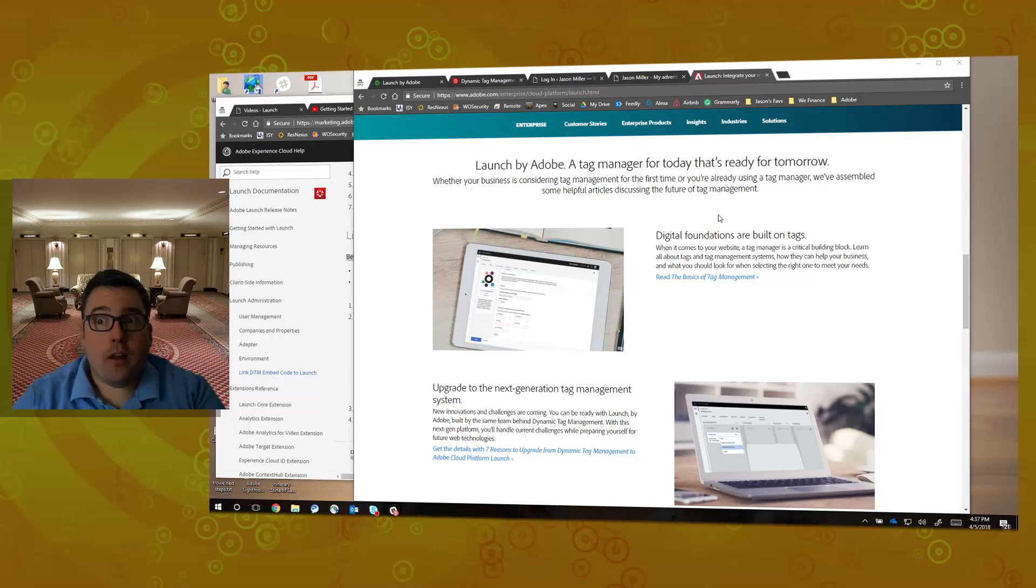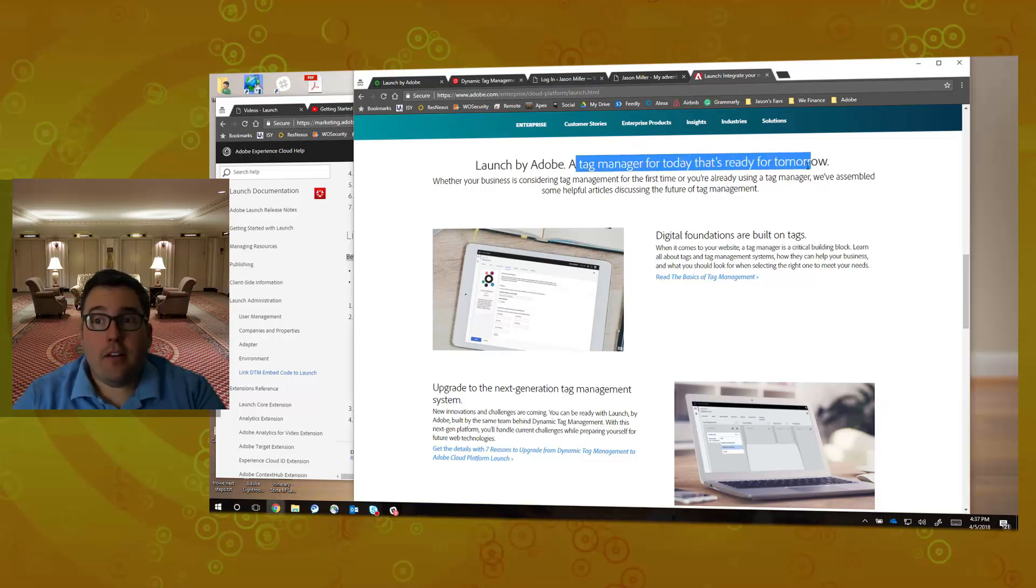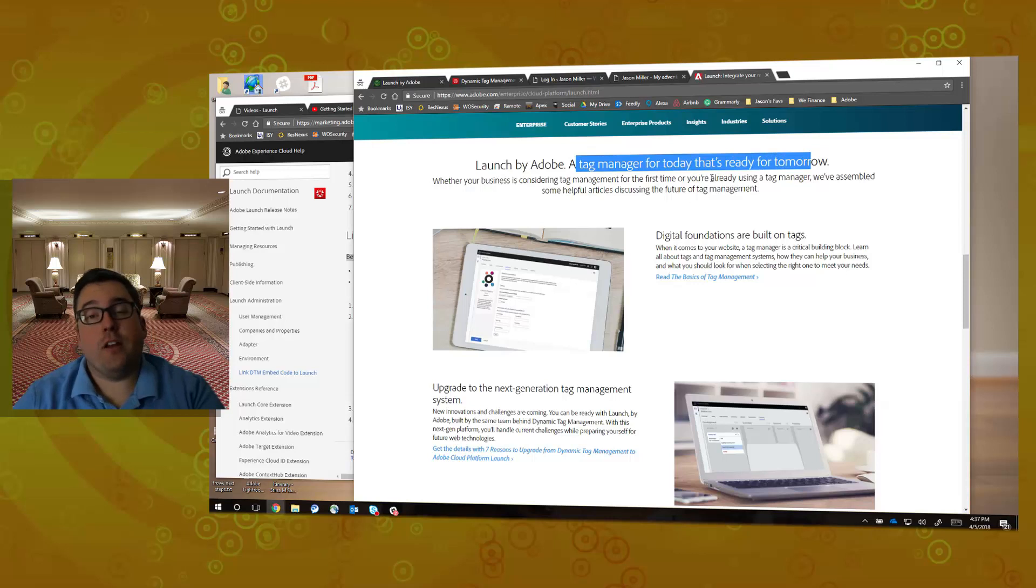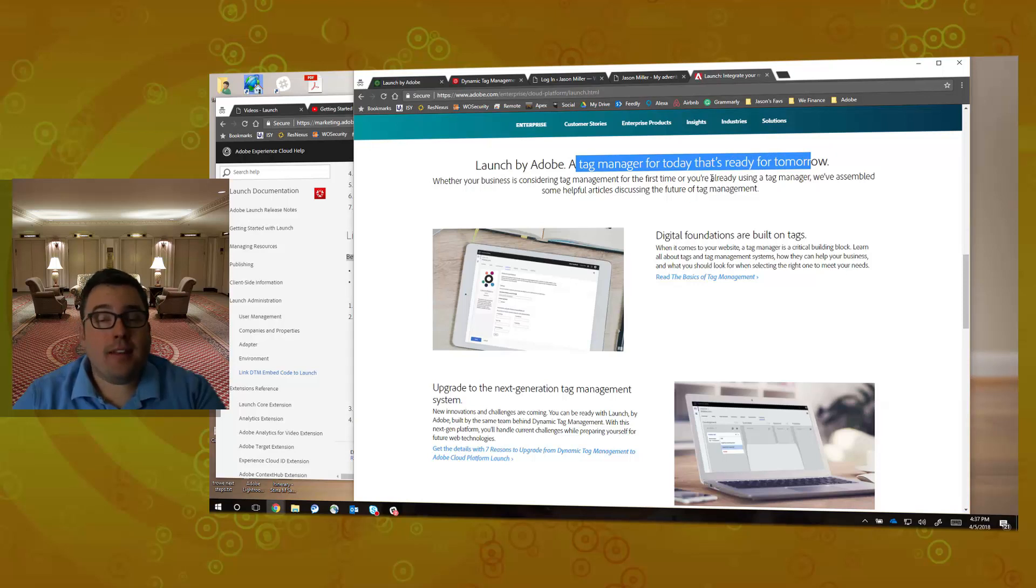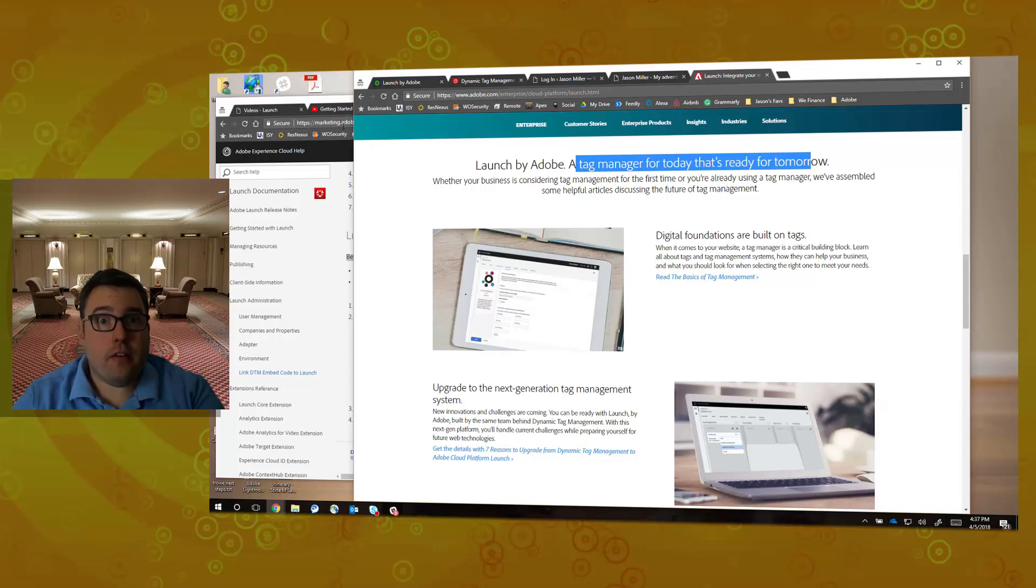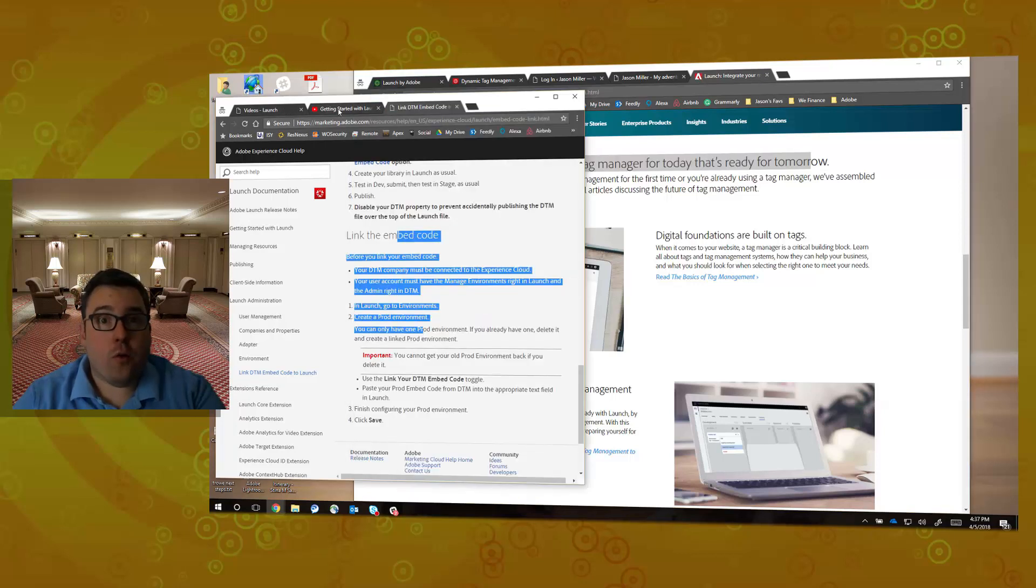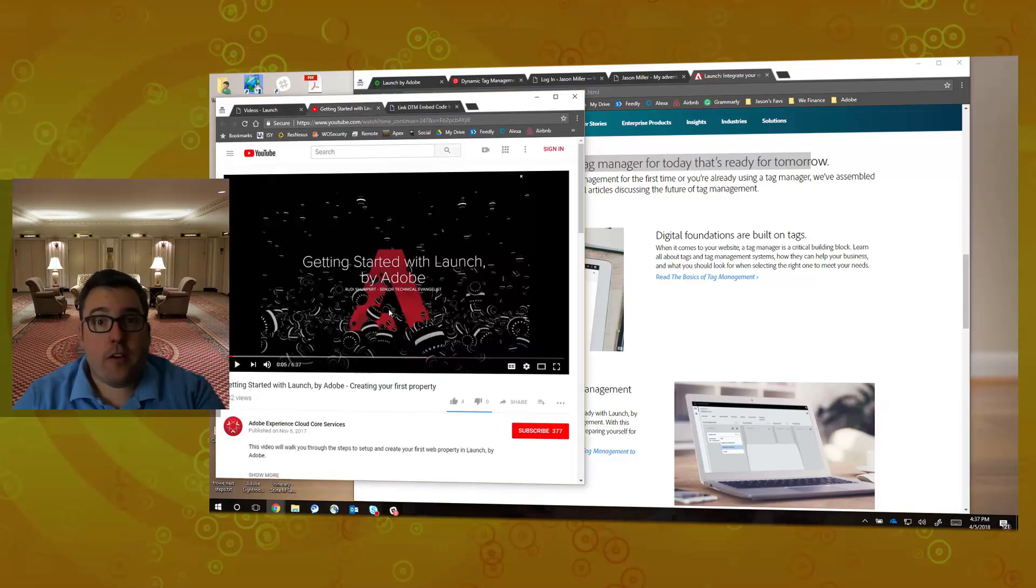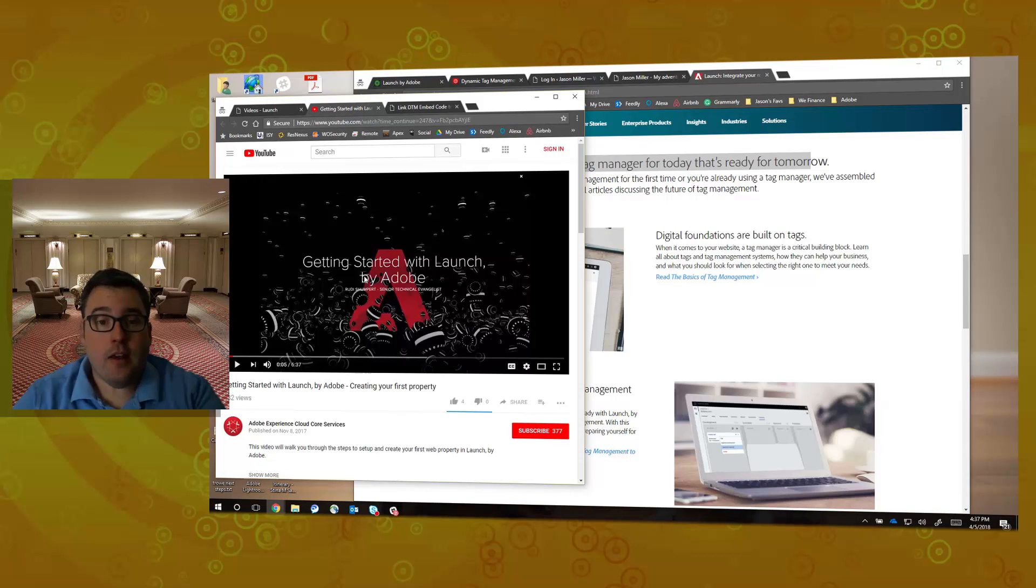Adobe Launch, as the headline says here, is a tag manager for today that's ready for tomorrow. The purpose of this video is not to discuss all the great benefits of Adobe Launch. I would urge you to watch some of the various YouTube videos that exist, such as Getting Started with Launch by Adobe.